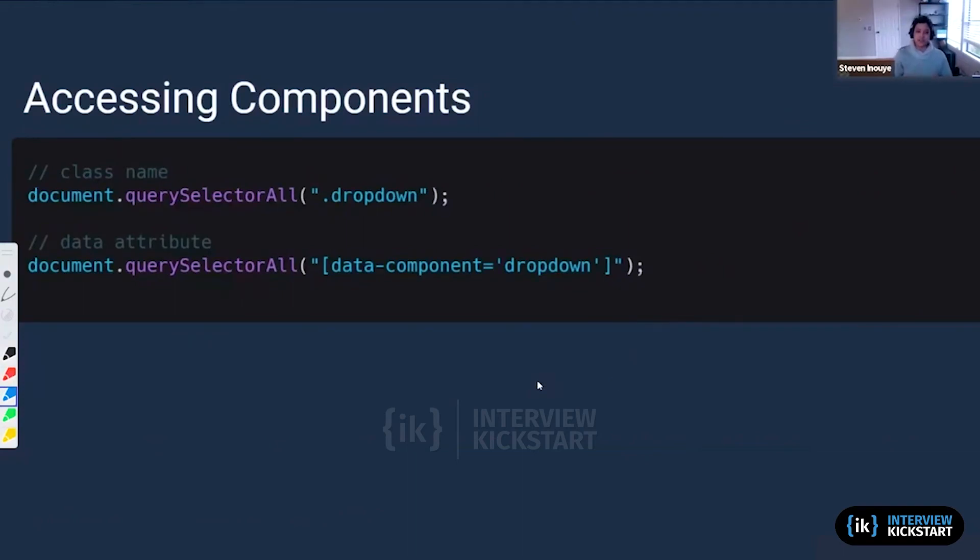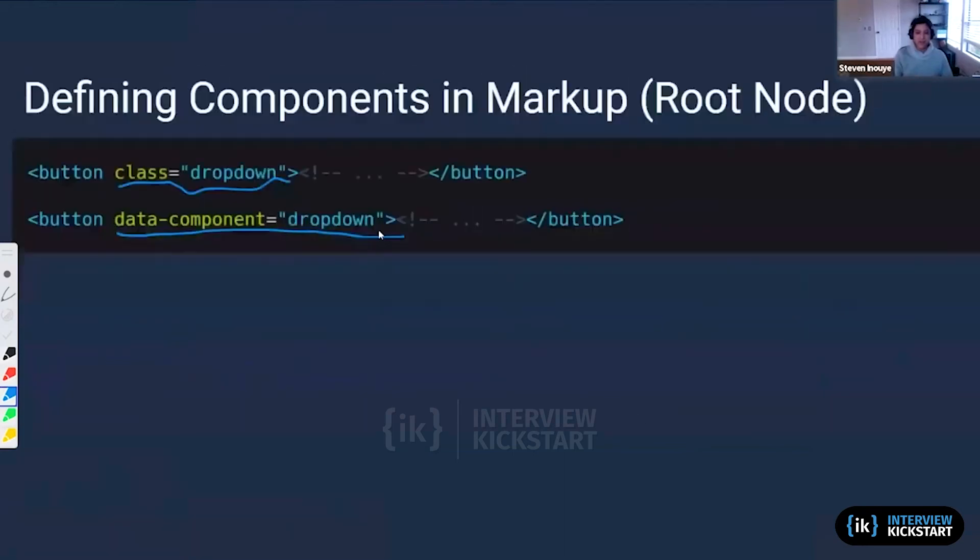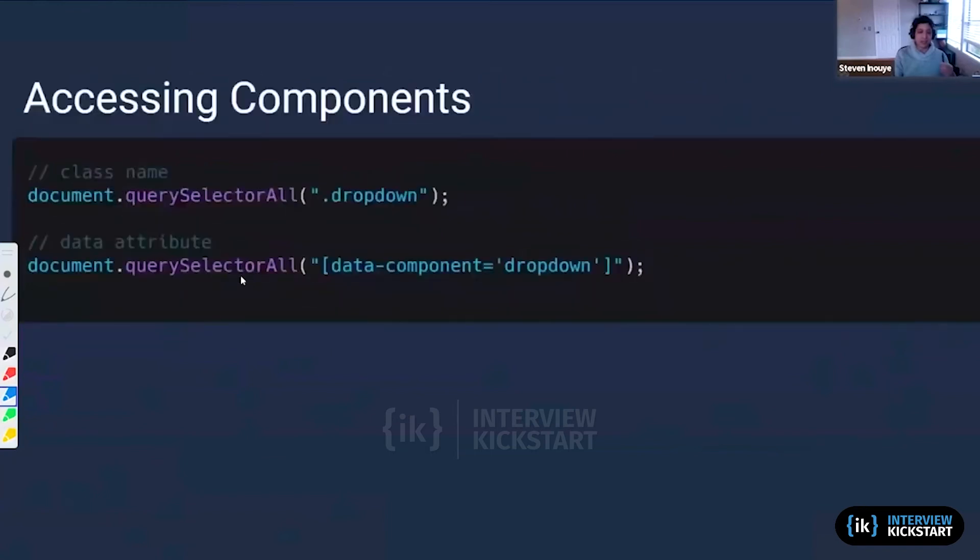Document.querySelectorAll is going to allow us to access this component as a node and access all the different attributes that are inside this node. That is one of the reasons why we really like to use QuerySelectorAll in order to instantiate our entire front-end.